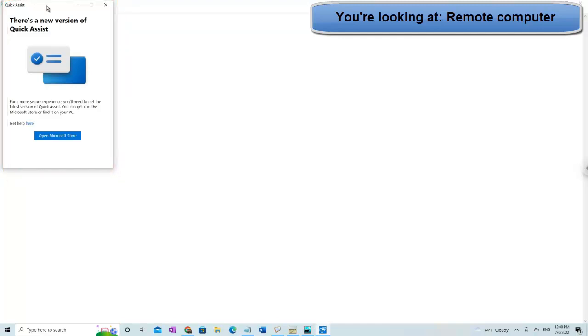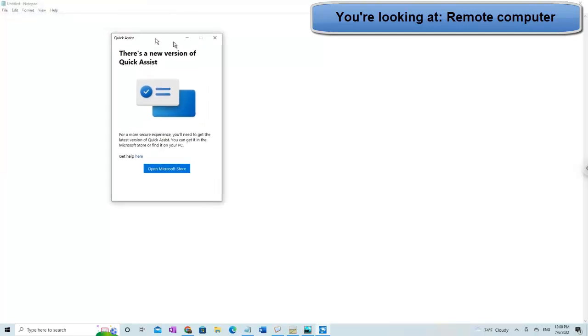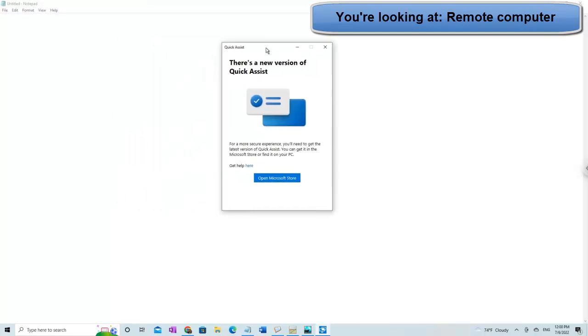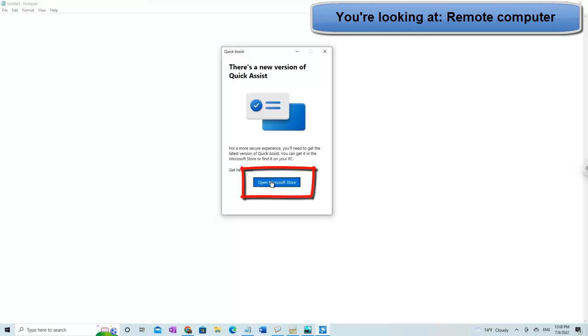A lot of times people get fooled or they get scared when they see this window coming up because Microsoft evidently plugged a hole or whatever they did, but there's a newer version available here, and you're going to have to get it to go any farther with Quick Assist. So, let's go as they suggest. What do they suggest? They say, go get it at the Microsoft Store. Okay, open Microsoft Store.